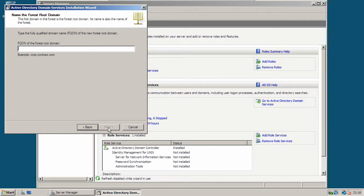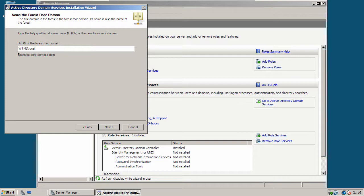Now give the wizard a domain name you want to use. So for example, I'll use wthd.local. And then click next.